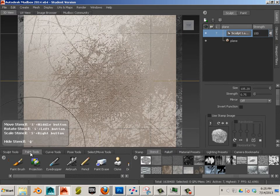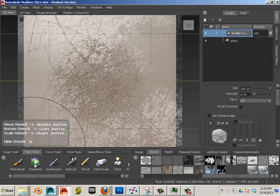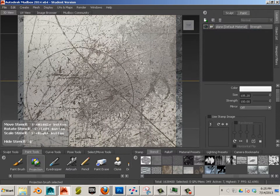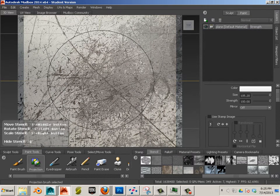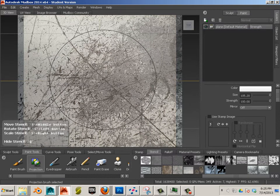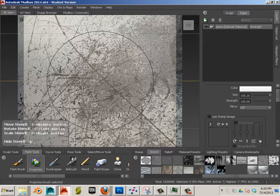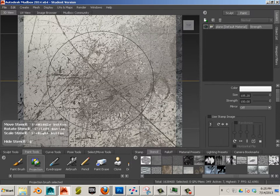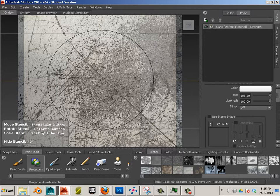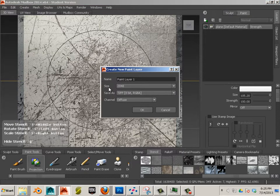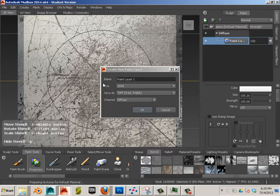So now I'm going to go over to Paint Tools and go to Projection. Now this time I can't really see the center of the document. And I'm going to guess it's about right here.